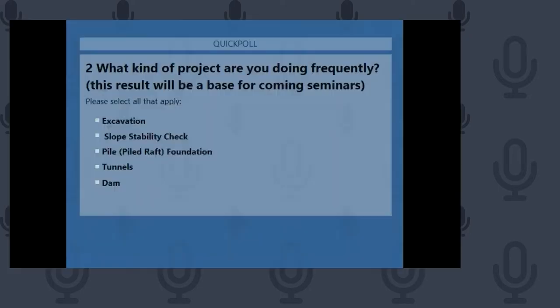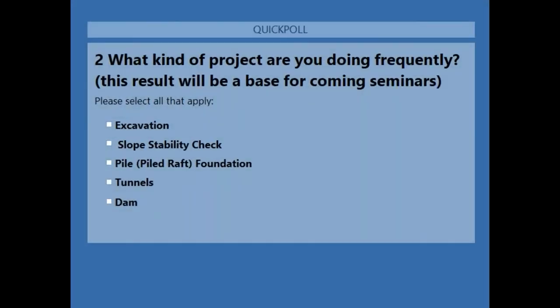After the PPT presentation demo for Shield TBM modeling, we now move to the GTSNX program for the numerical modeling demonstration. Before starting, a poll will be conducted to understand participants' requirements for future webinars. The poll question is: what kind of projects are you doing frequently — excavation, slope stability, pile raft or other foundations, tunnels, or dams?